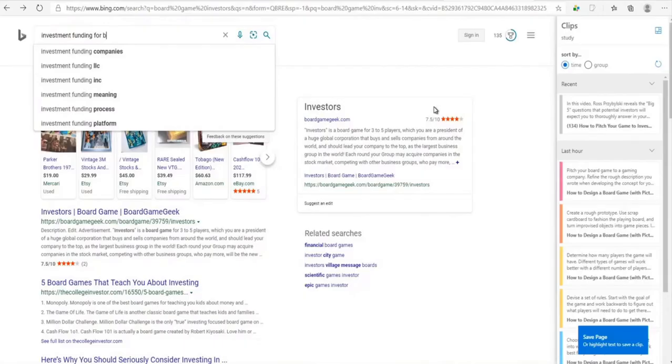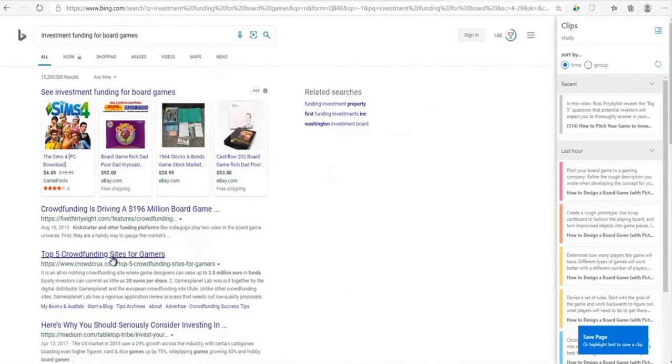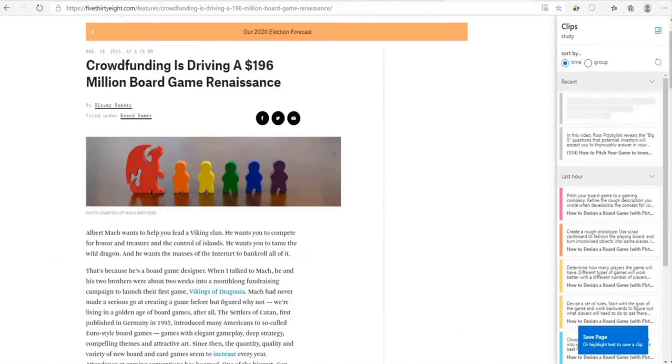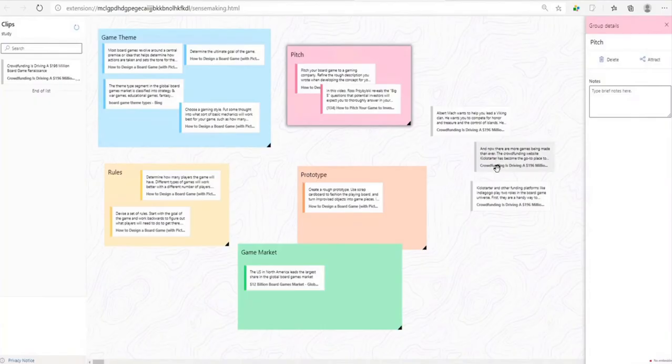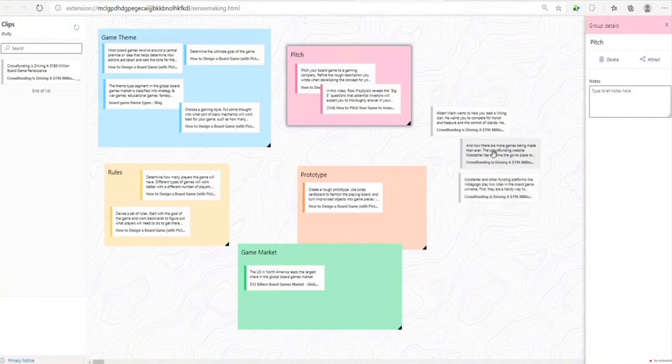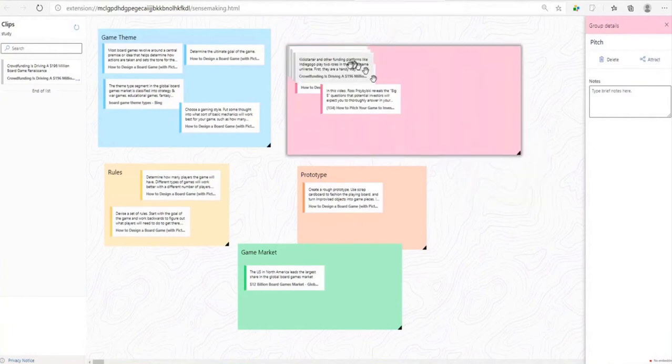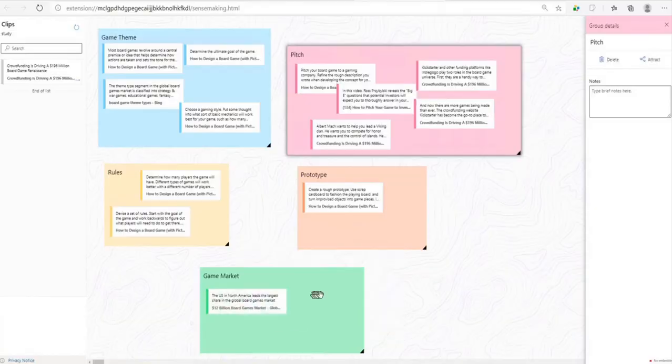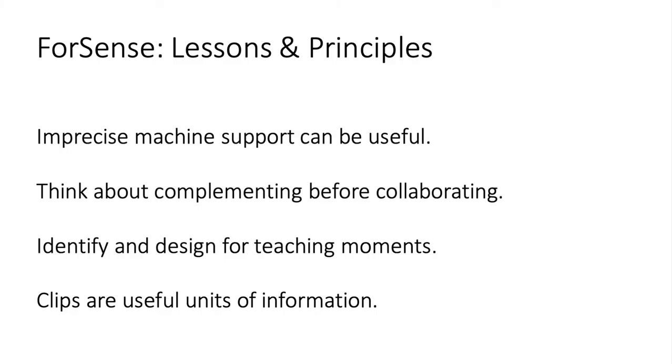We use 4Sense as a design probe where participants perform research tasks and observe that they benefit from the system's integration and machine support. Our study also provides key design considerations in designing and leveraging imprecise machine support for online research tasks.